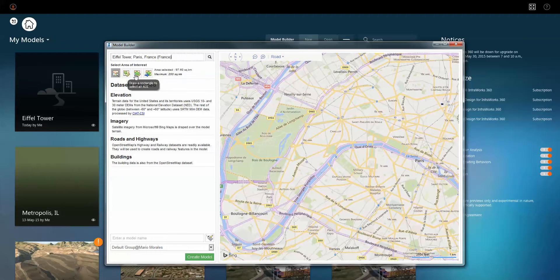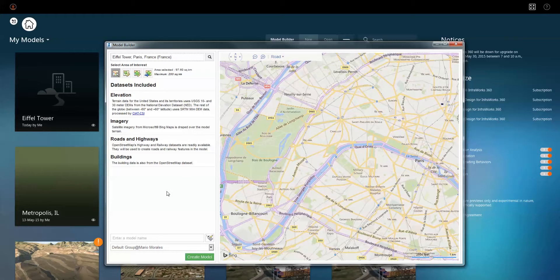It will go on the internet and download as much available content as it can find for terrain information, aerial photogrammetry, as well as GIS data defining roadways, water bodies, and whatever have you. All you need to do is give your model a name — I'll call it Eiffel Tower. Then you can identify who's going to have access to this, which group you've identified that is going to be able to utilize this model, and then hit Create Model.